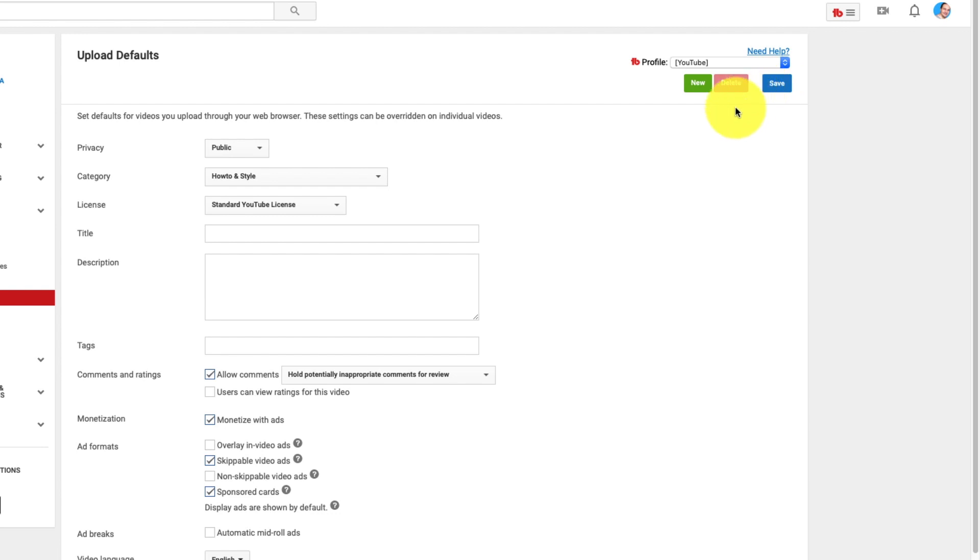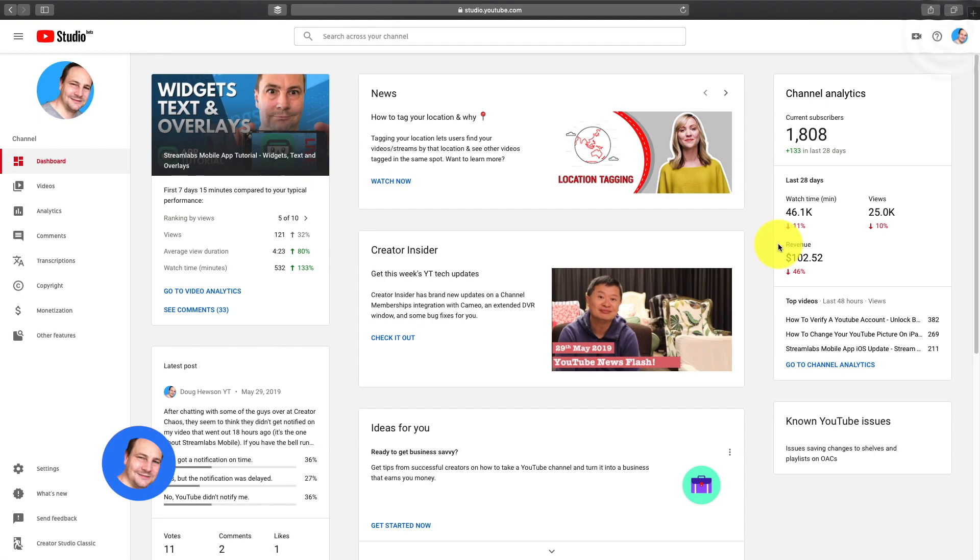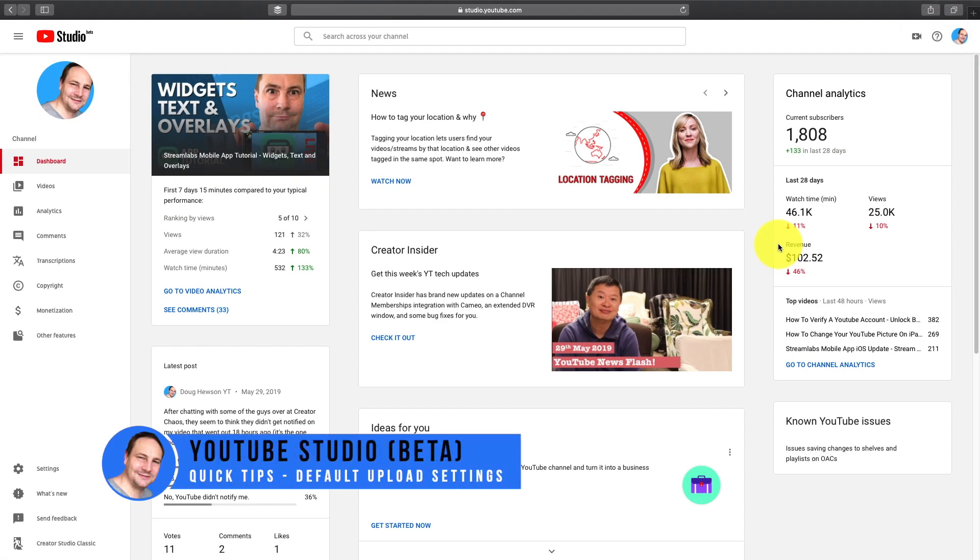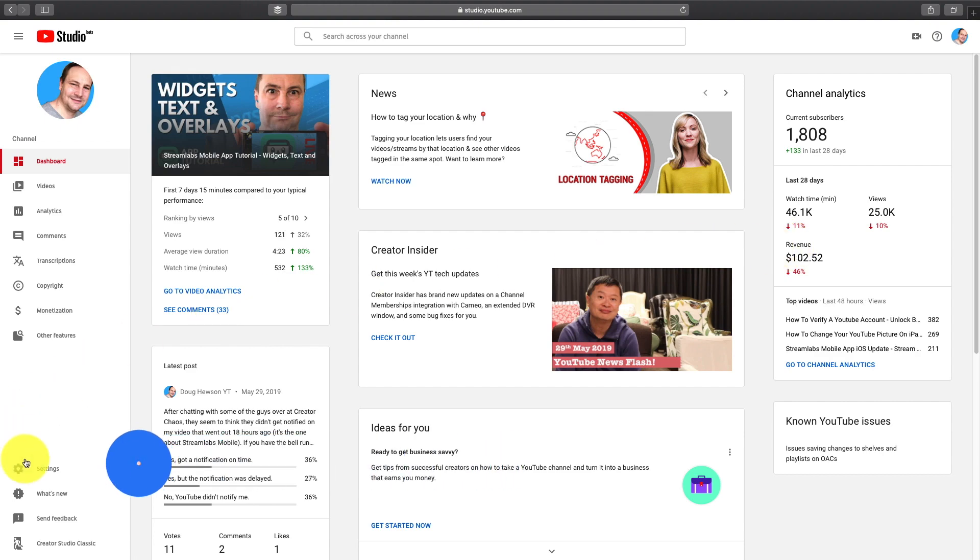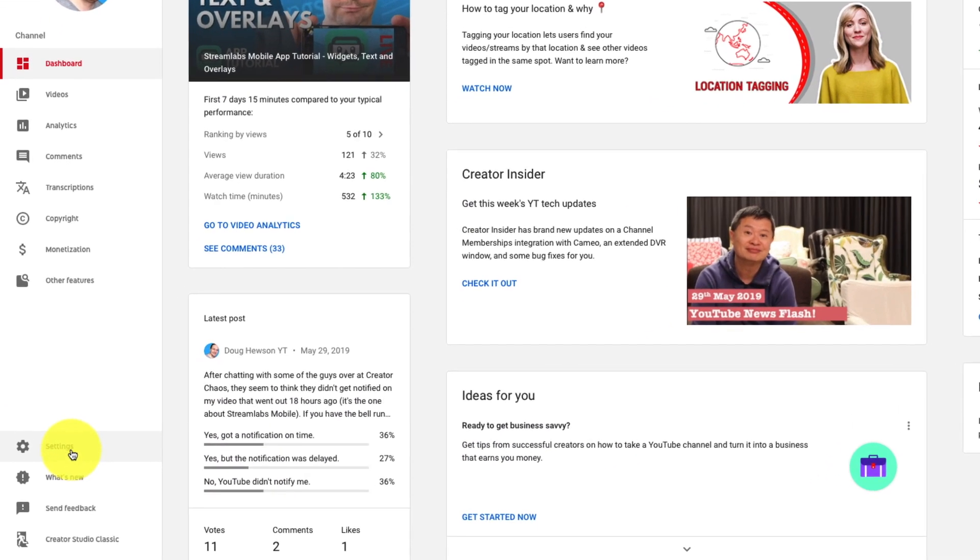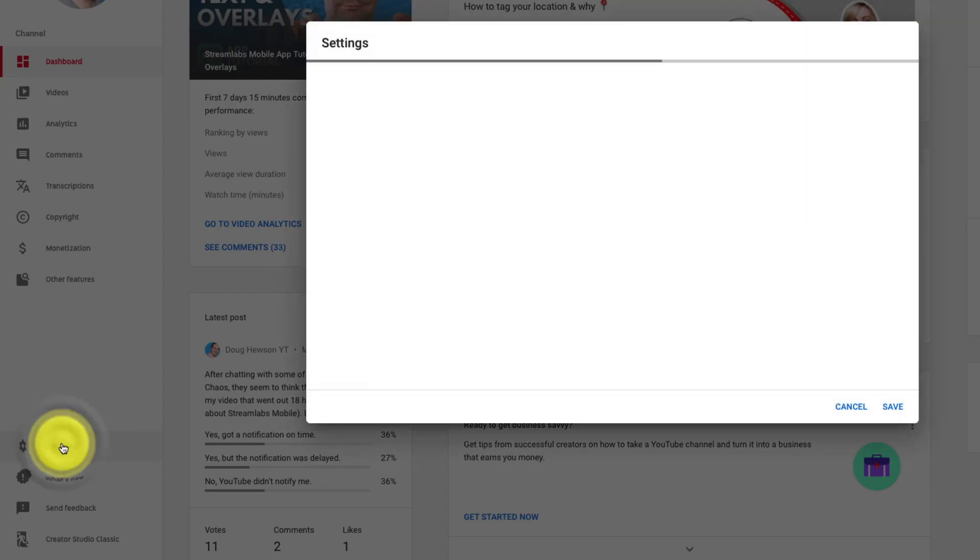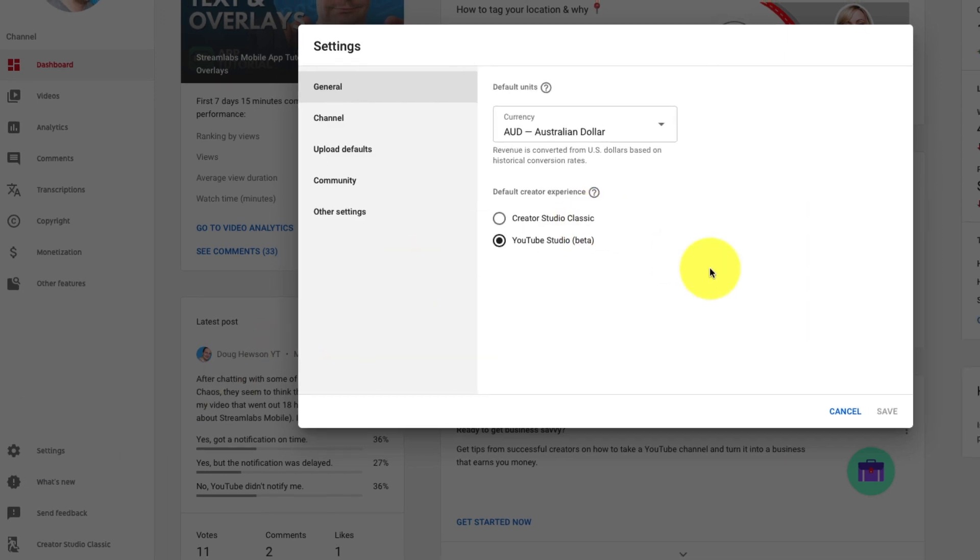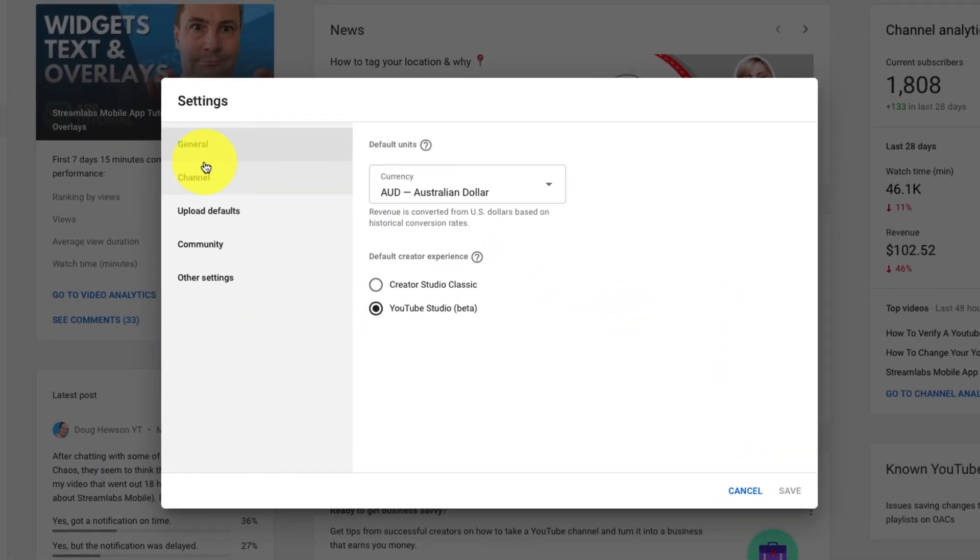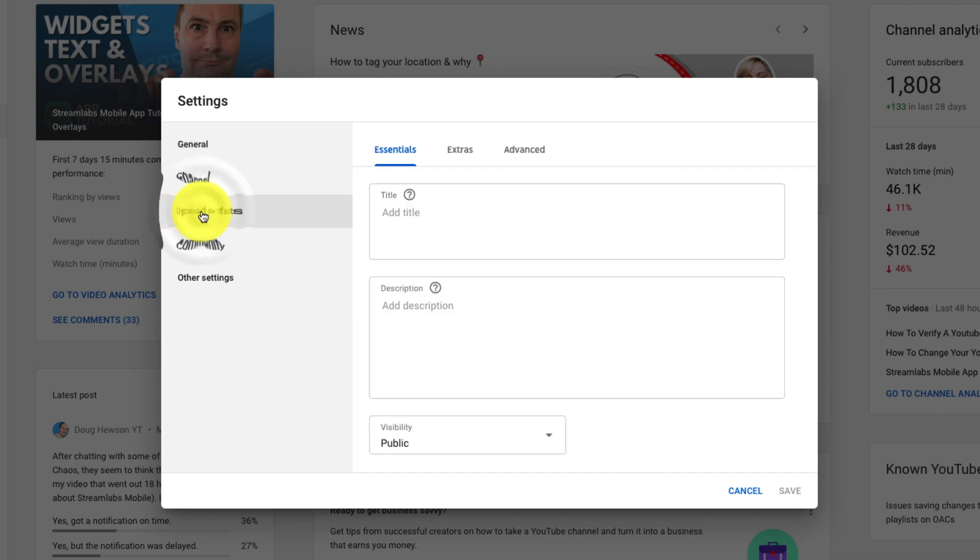Let's go have a look at Studio Beta. Now we're back where we started on Studio Beta. Now to get to the upload default settings it's very simple. Across to the left. Go to settings. Click on that. The settings box dialog will open as it is now. Third option down the side menu here. Upload defaults.